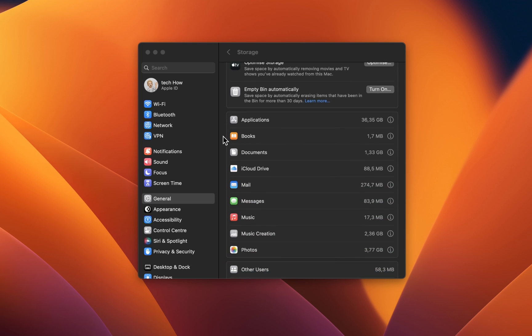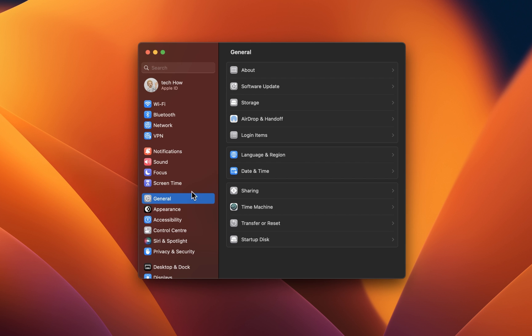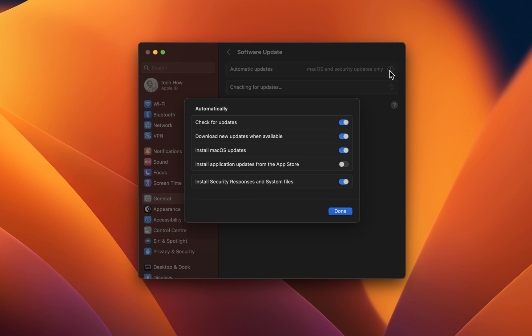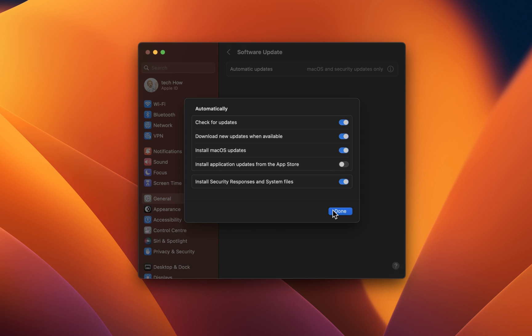Next, back in your General Settings, click on Software Update. Here, click on Advanced or on the i icon. Make sure that all of these options are toggled on, besides the Install Application Updates from the App Store, which you can leave toggled off. You can then test if you are able to install the latest update.